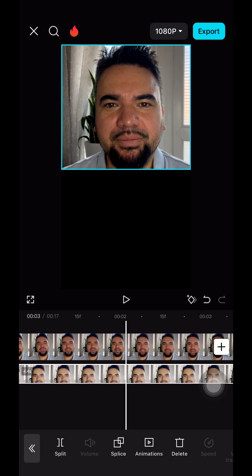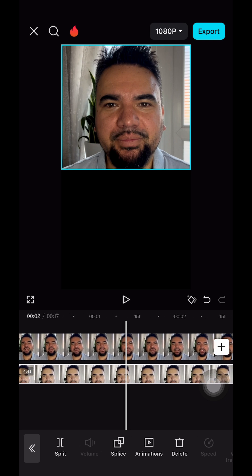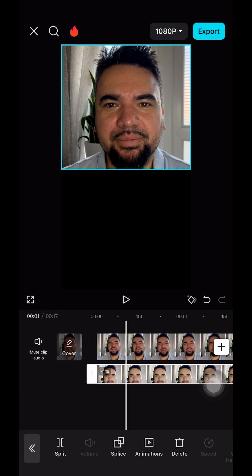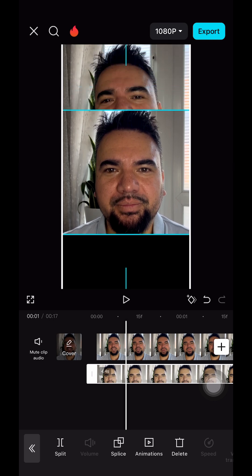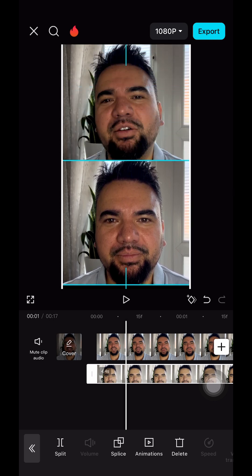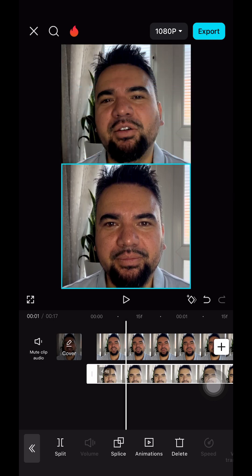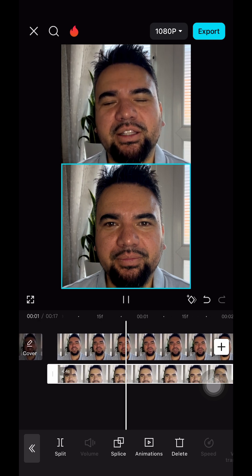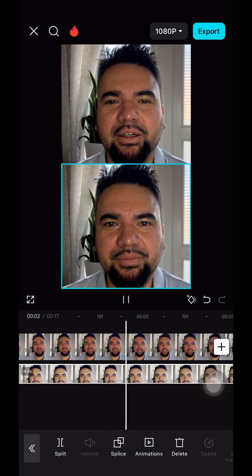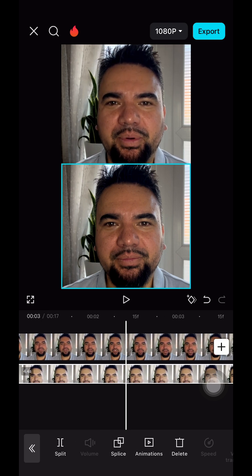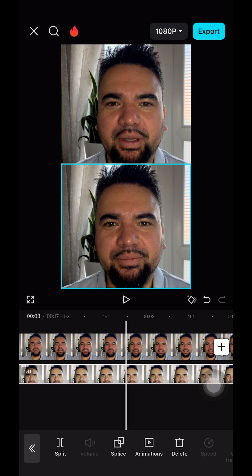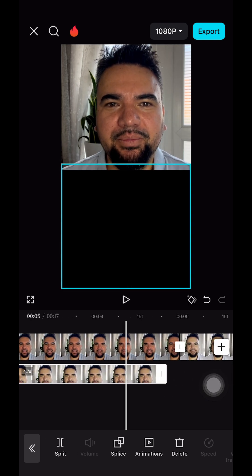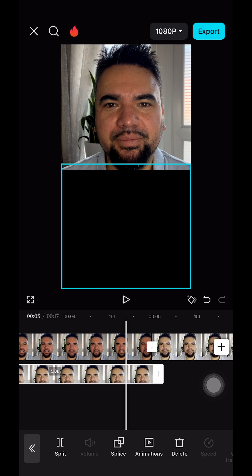Now you can see the picture at the bottom is not showing — that's because this clip is the same as the top one, so you need to bring it down. So the bottom one is frozen and the top one is playing.